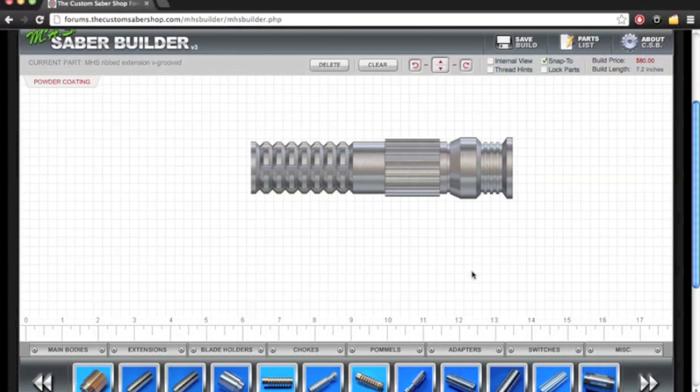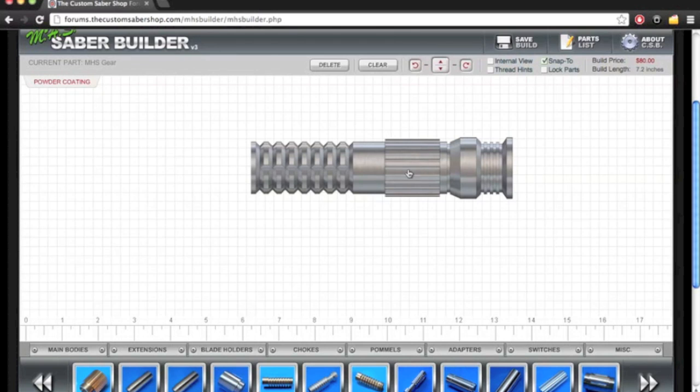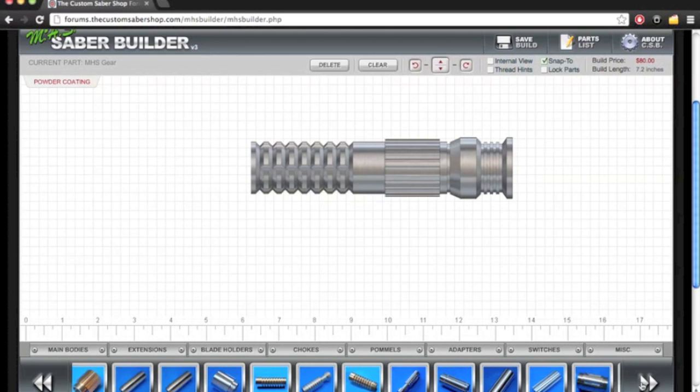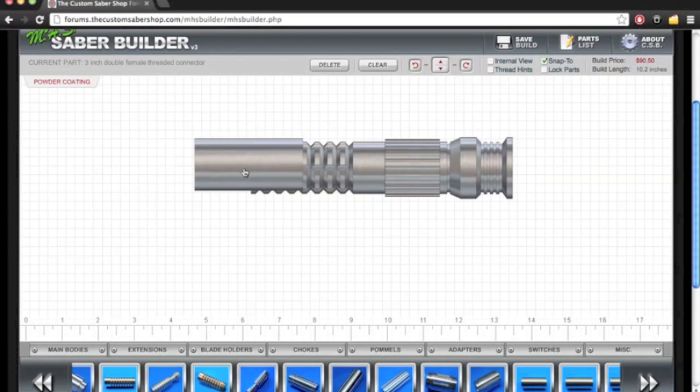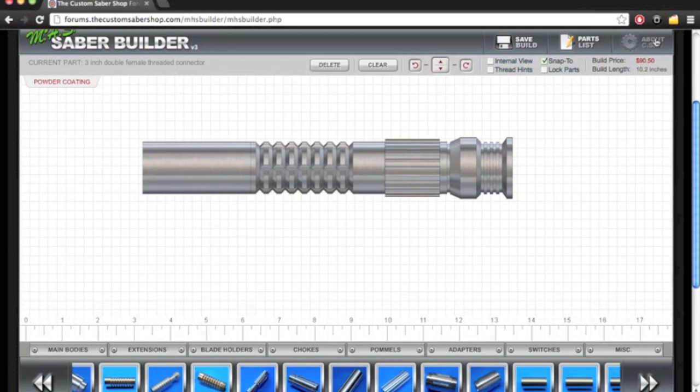I'm going to turn off the thread hints just for better visual. Right there I rotated, I flipped the reflection so it matched the actual hilt light pattern. We're going to move down back to extensions and grab a 3 inch, throw that on here. Here you can see how much it's going to cost and the build length so far.